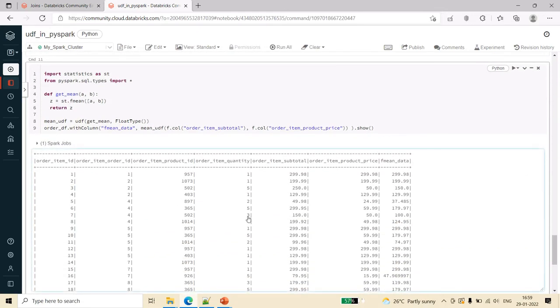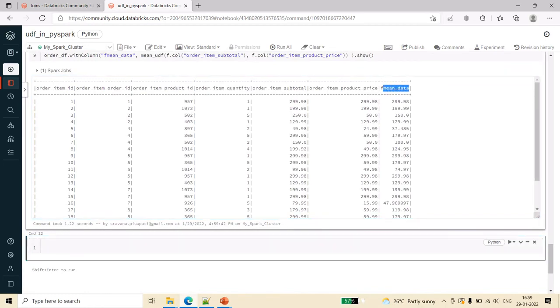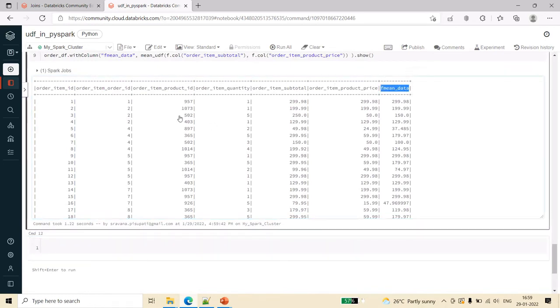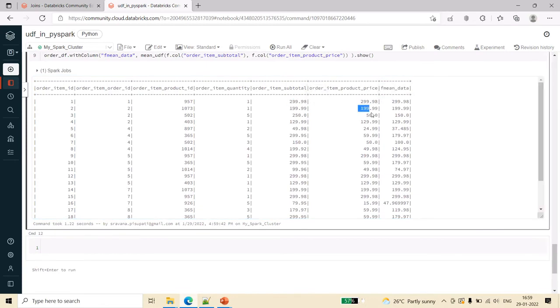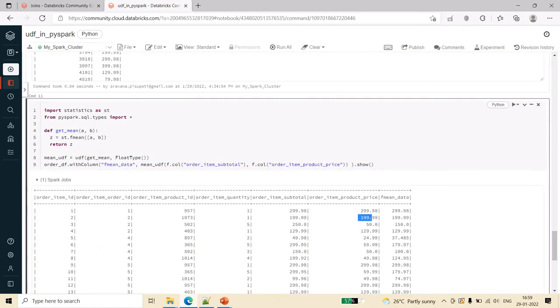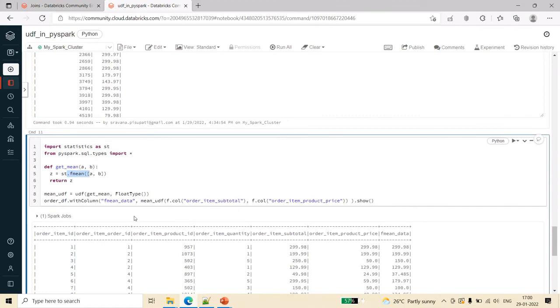Here you can see fmean_data is a new column created in this data frame by taking the fmean of these two functions. For understanding more about this fmean, you can go through the statistics library because here I am just taking it as an example of considering the mean value of the given array.